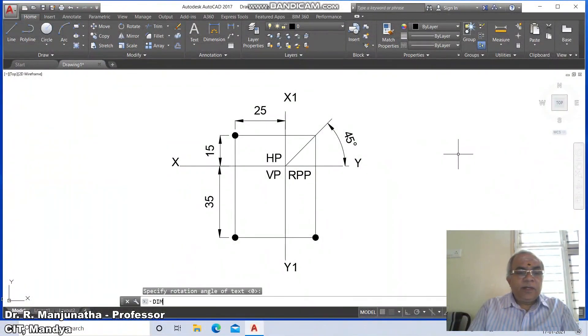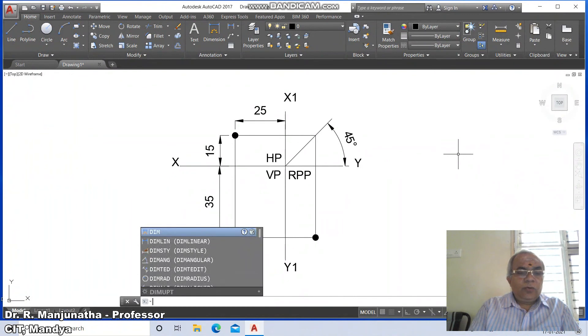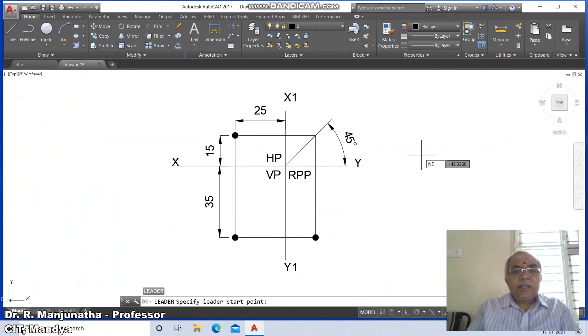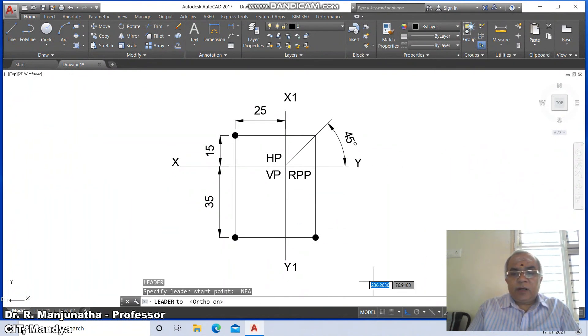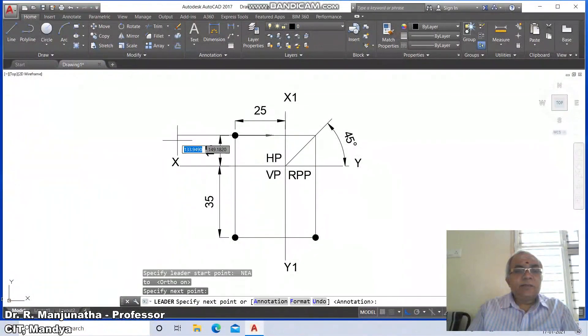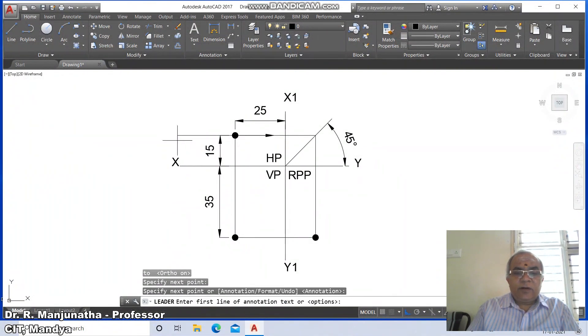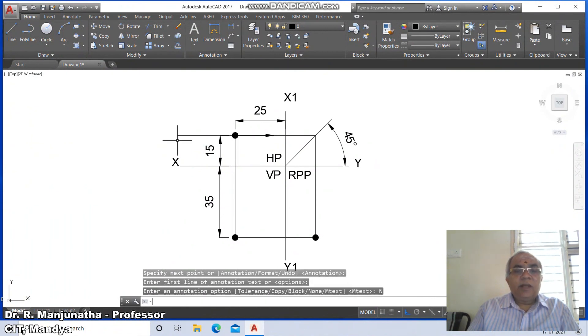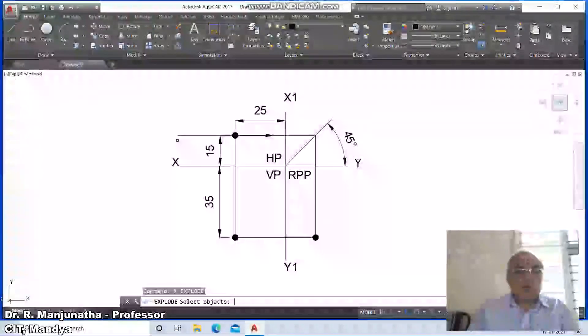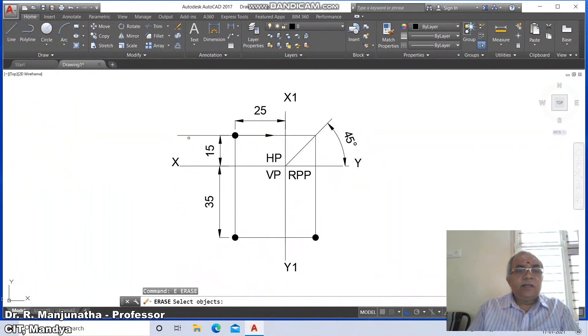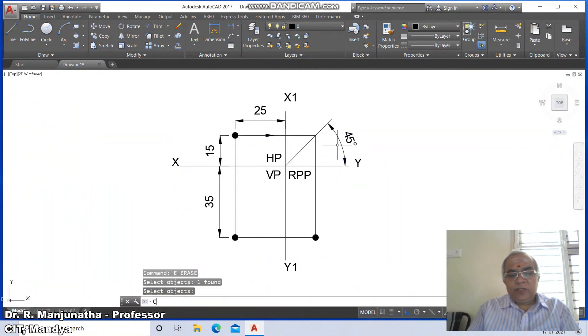Use leader command, take the nearest point on this, put ortho mode on and drag. For annotation, use default option, enter, go to none, then explode, select and remove it.